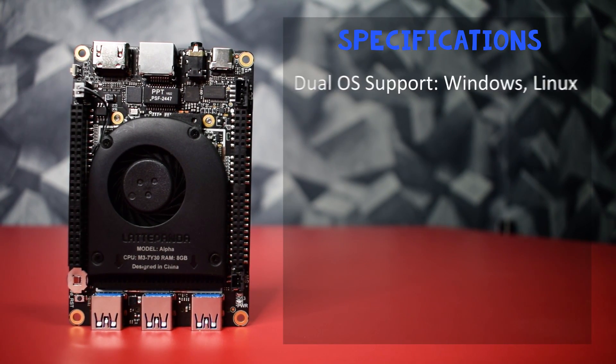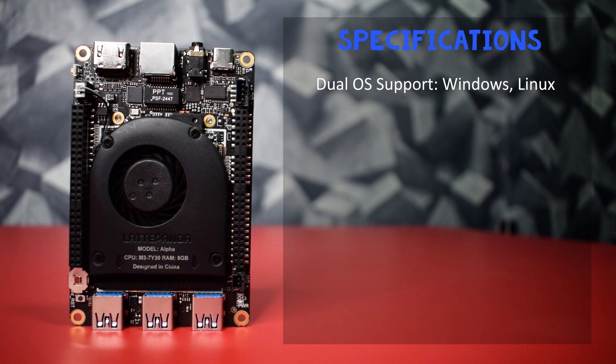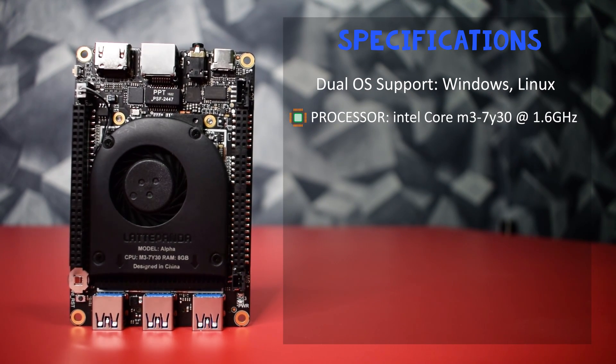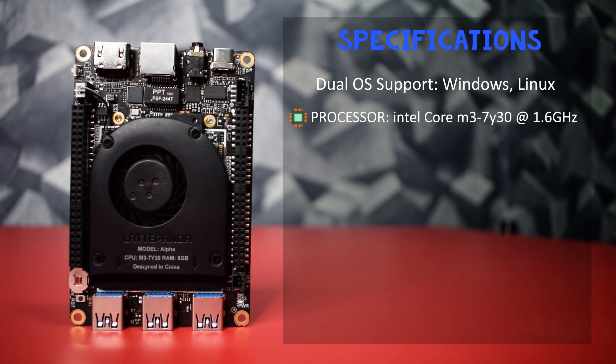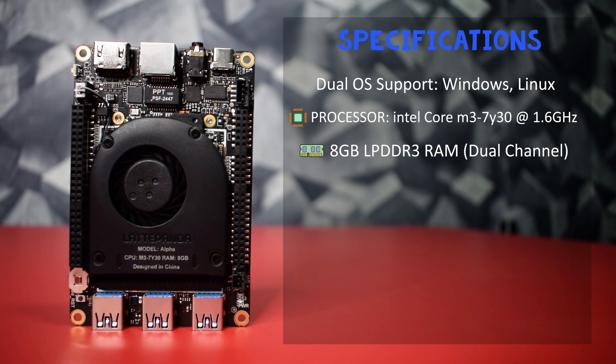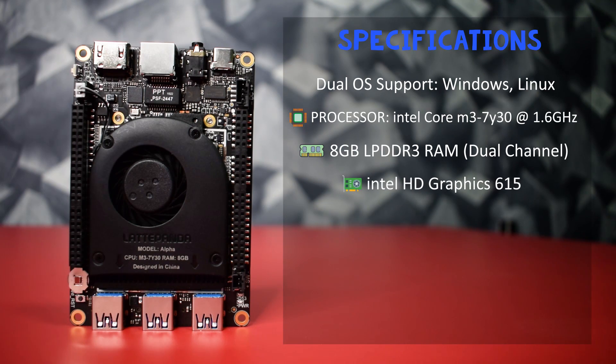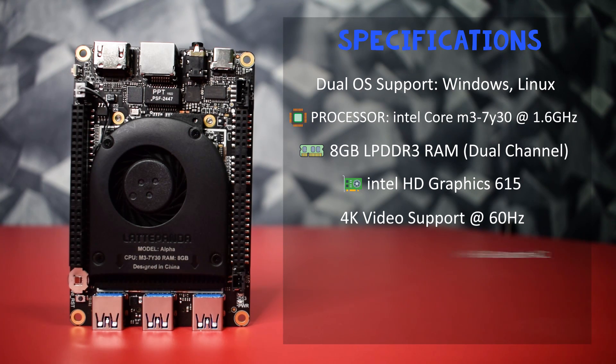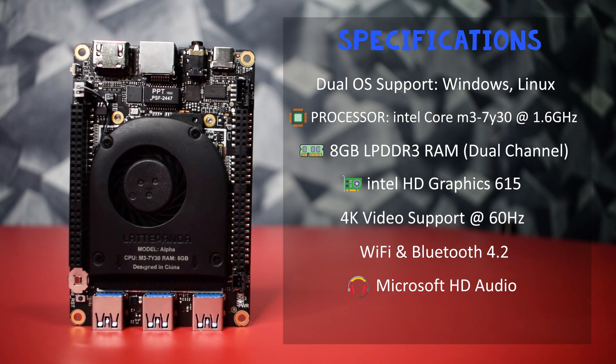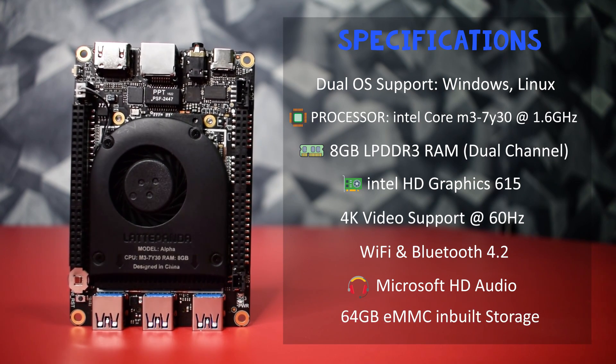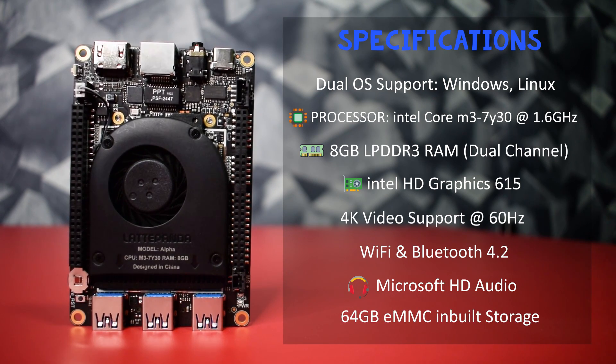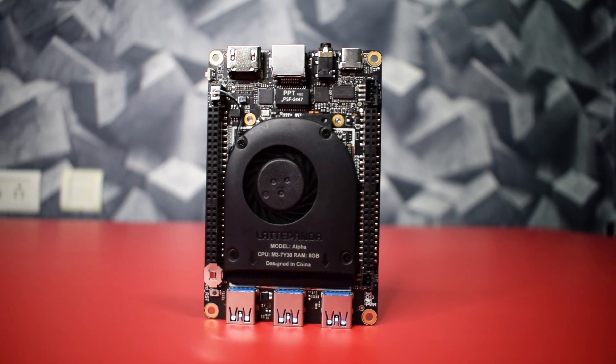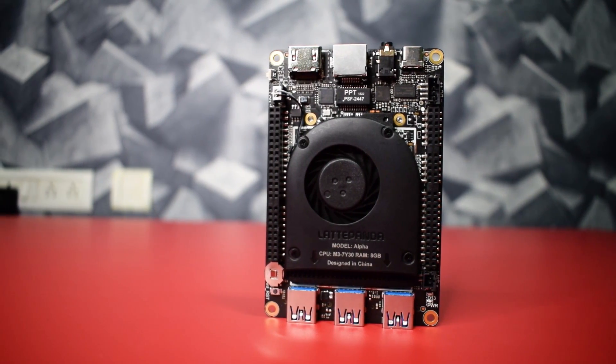Now let's see some general specifications of the board. First of all it supports dual OS, Windows plus Linux. It comes with 7th generation Intel Core M3 7Y30 processor, 8GB of LPDDR3 RAM, Intel HD Graphics 615 which supports 4K video at the rate of 60Hz, Wi-Fi and Bluetooth 4.2 support, Microsoft high definition audio and 64GB of EMMC built-in storage.